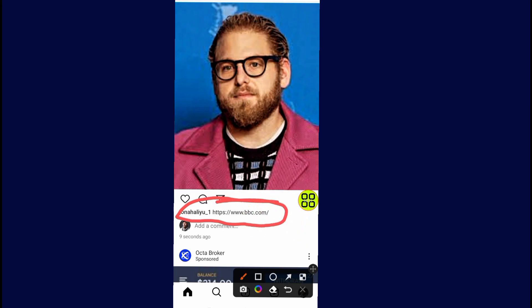Hope this video helps you out. Don't forget to like and subscribe. If you have any questions, please let me know in the comment section below. Thank you, and we'll meet in the next video.